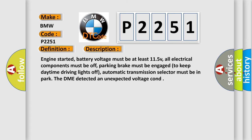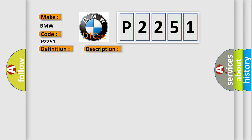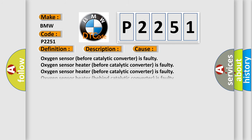And now this is a short description of this DTC code. Engine started, battery voltage must be at least 11.5V, all electrical components must be off, parking brake must be engaged to keep daytime driving lights off, automatic transmission selector must be in park. The DME detected an unexpected voltage condition.